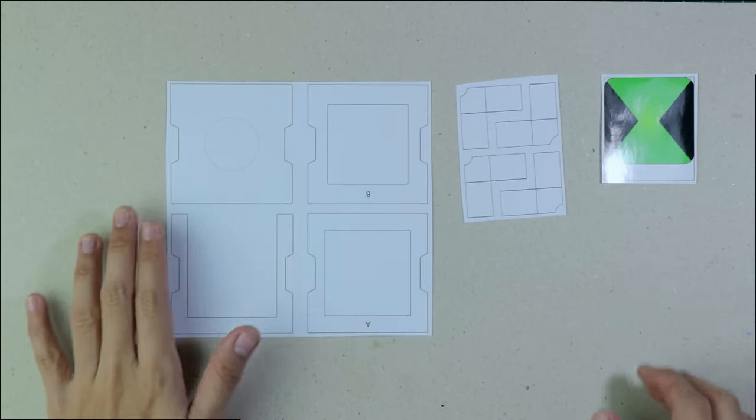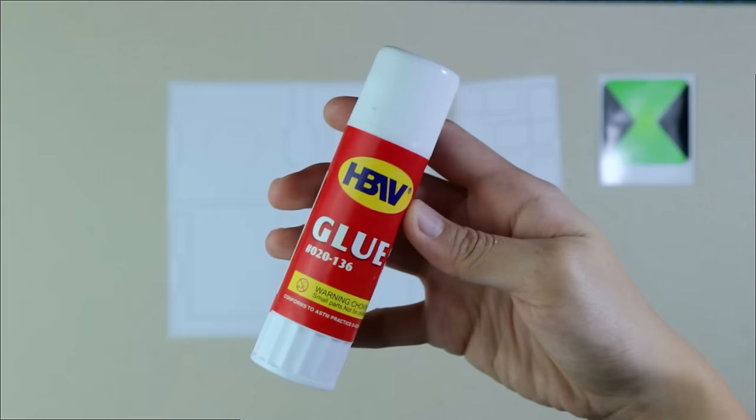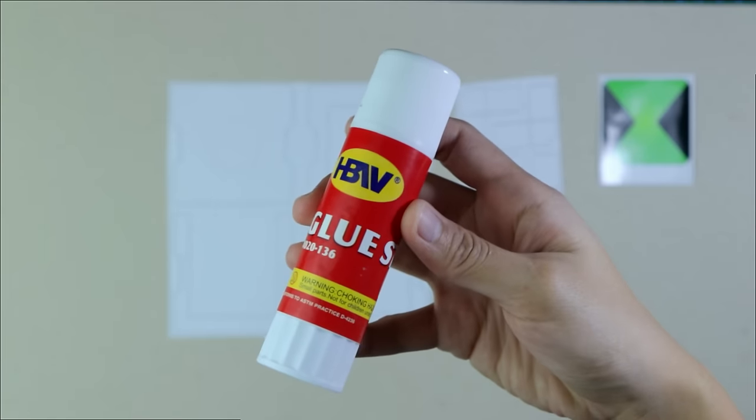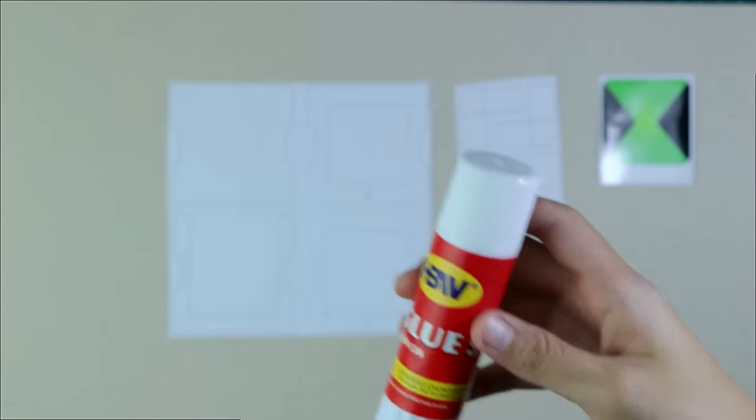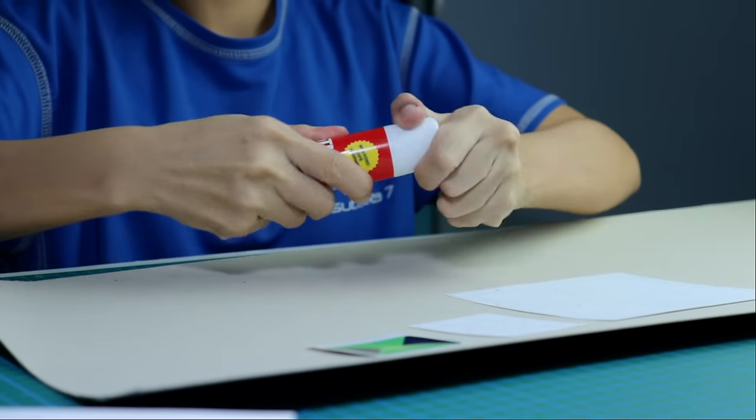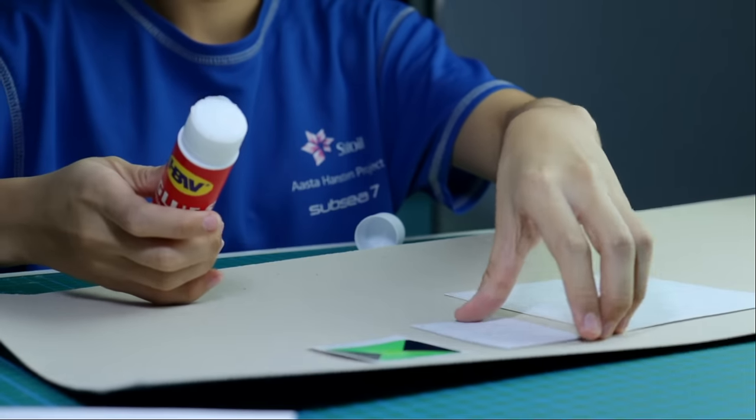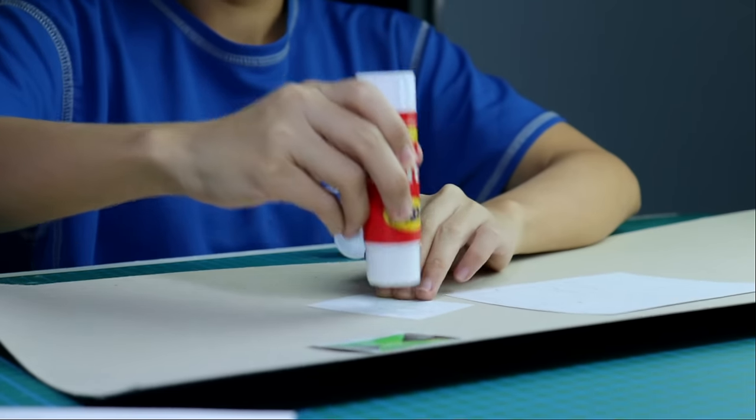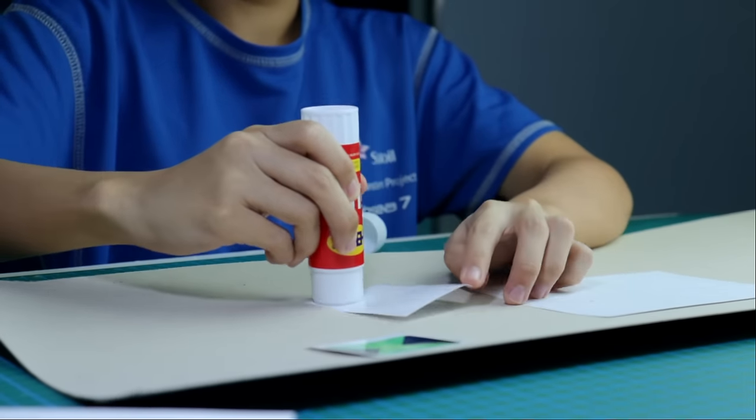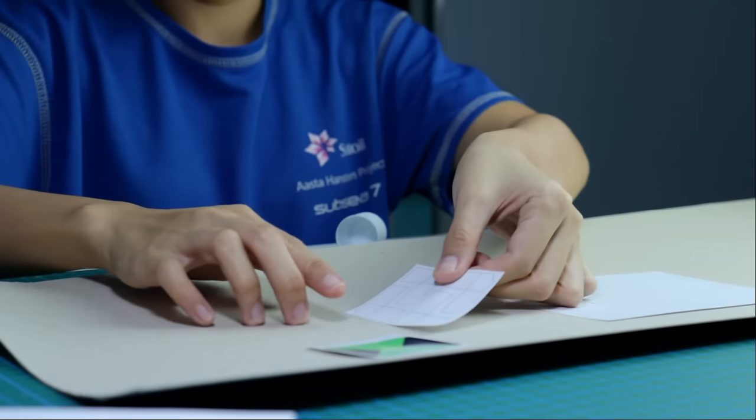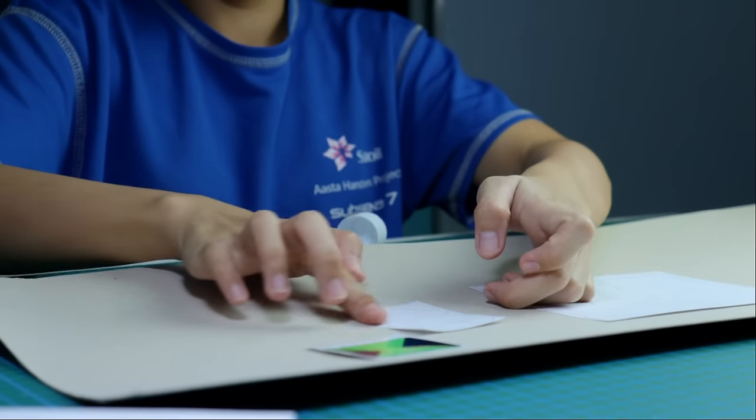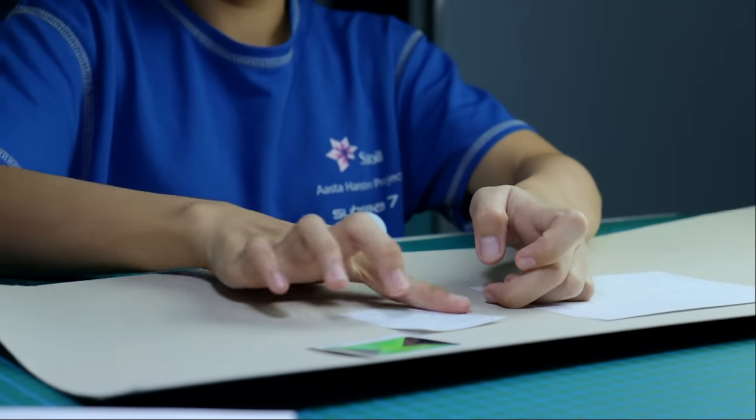As you can see, I'll be gluing only a few pieces onto this cardboard because the rest of the pieces will be glued onto a thinner piece of cardboard. Once they're all in place, it's time to stick these pieces onto the cardboard.